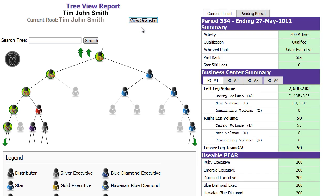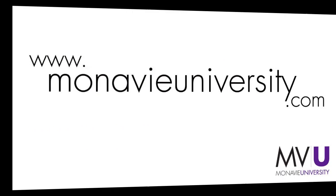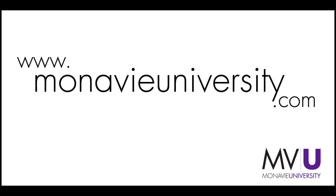Use this report as you work with distributors and help them advance in rank. For more courses on Virtual Office, go to monovieuniversity.com.